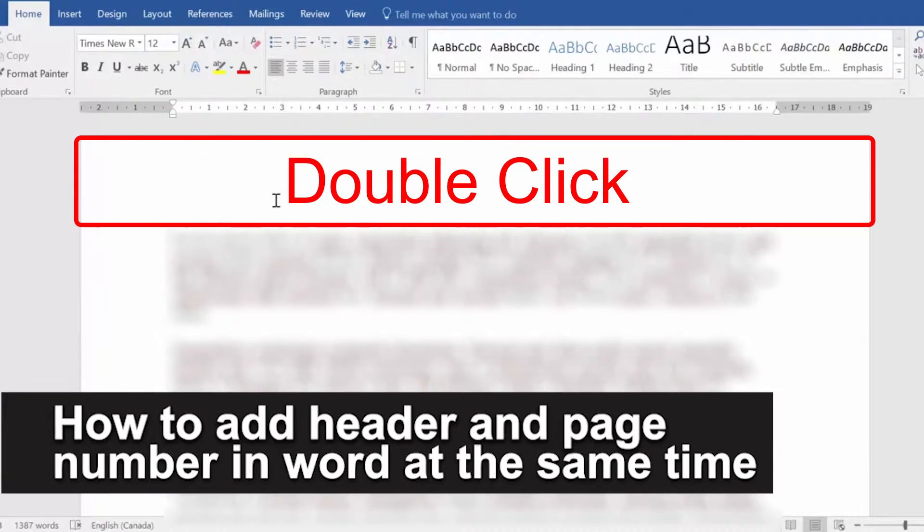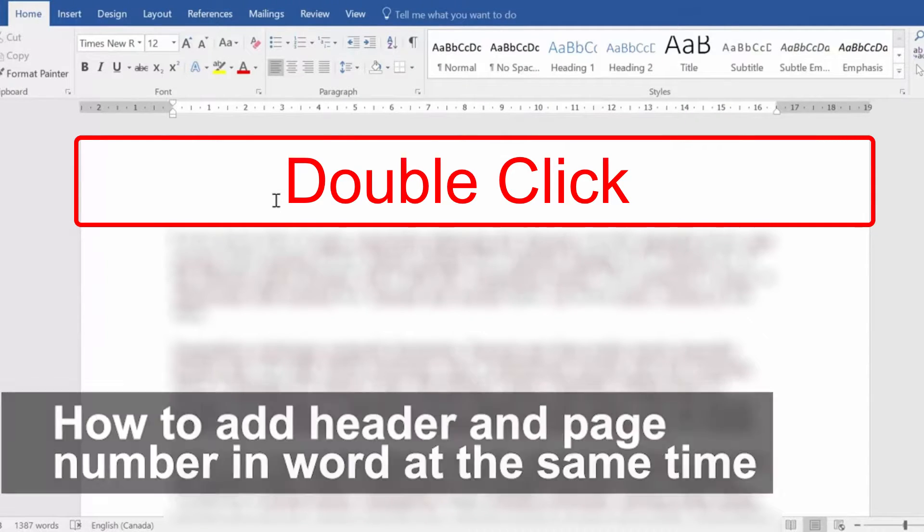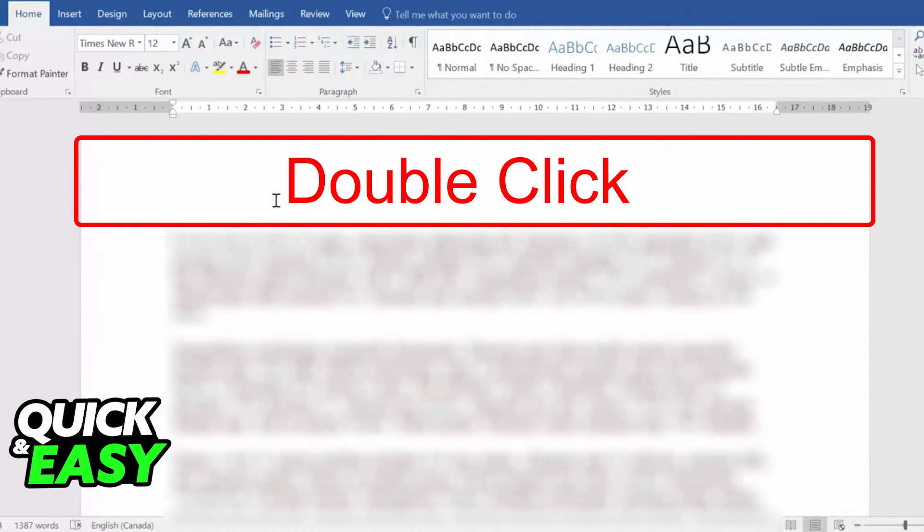In this video, I'm going to teach you how to add header and page number in Word at the same time. It's a very quick and easy process, so make sure to follow along.